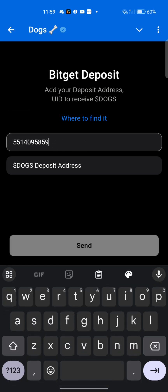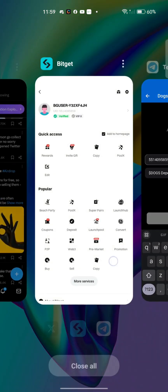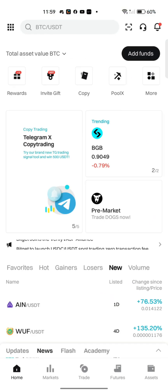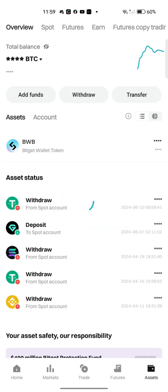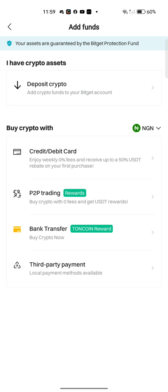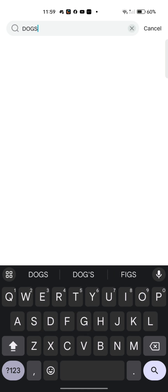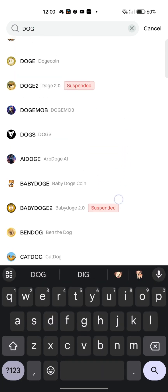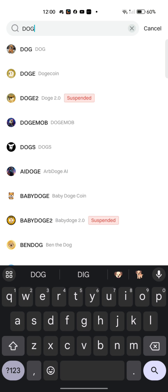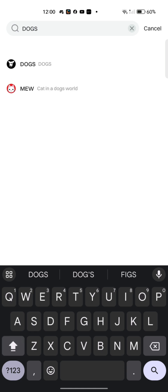Now go back to your exchange. To get your DOGS wallet deposit address, look down — you see 'Market,' 'Trade,' 'Futures' — click on 'Assets.' When you click 'Assets,' click 'Add Funds,' then click 'Deposit Crypto.' Now search for DOGS. Your DOGS must have an 'S' — it's very important. If you just type 'dog' it gives you options, but you need to scroll down and find the one that has the 'S' — that's the logo of the DOGS token you want to claim.